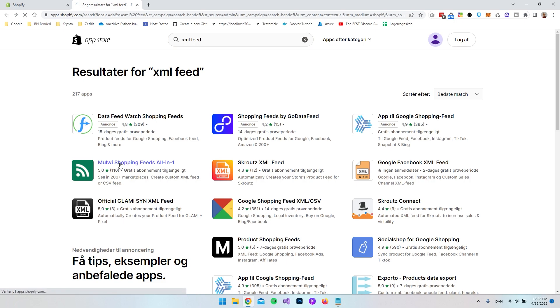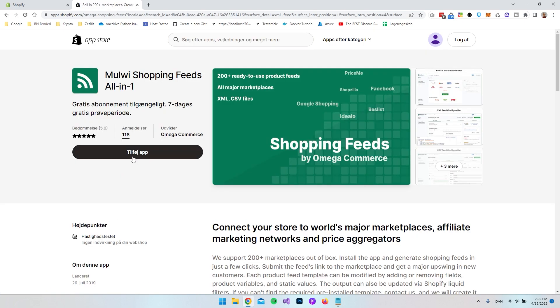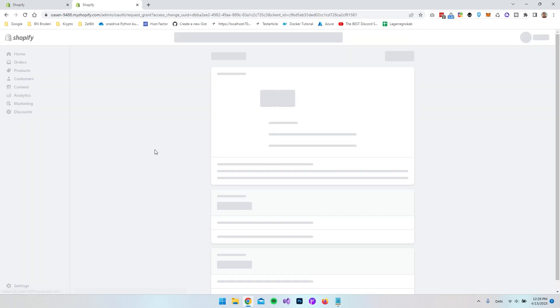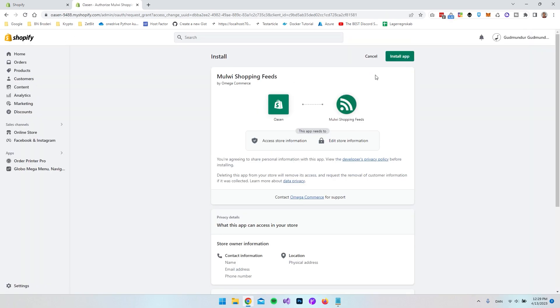So let's go and take that one and what we want to do is just to add the app to our Shopify store. So just go and install it and then we want to say install app.